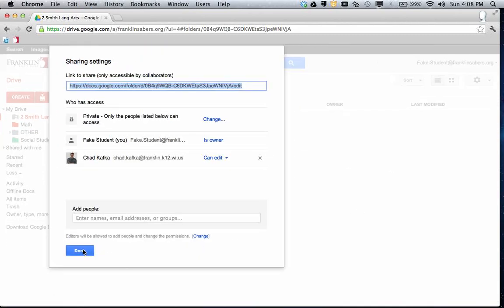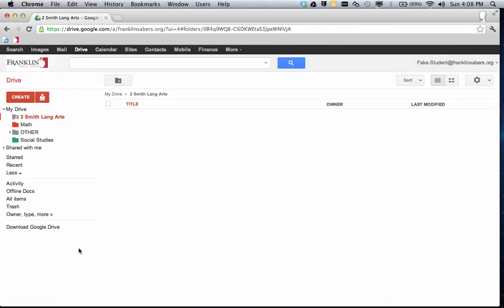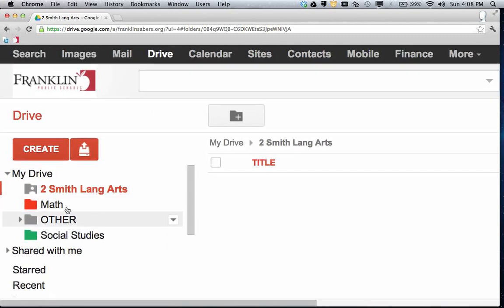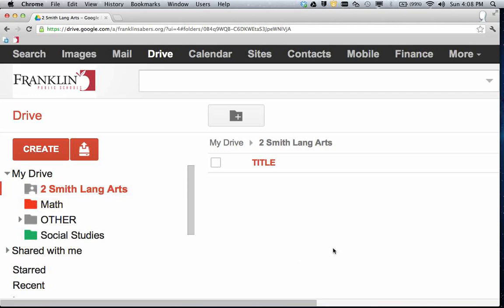So we can click Done. Now you'll notice on the folder, there's a little person. This signifies this is a shared folder. I'm clicked on the folder, it's red, and this shows nothing is currently in the folder.